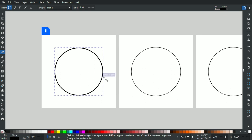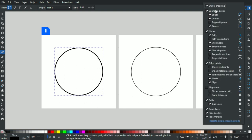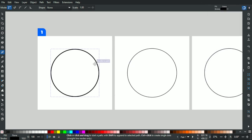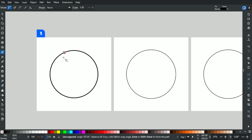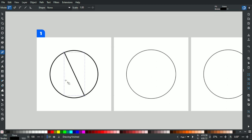But first, make sure you turn on snapping over here, and under bounding boxes have the center checked, as well as the cusp nodes and smooth nodes under node hierarchy, so we can work better with it. Then create a line — left click on one edge, find the other edge and snap it, left click, and then press right click to apply the line.